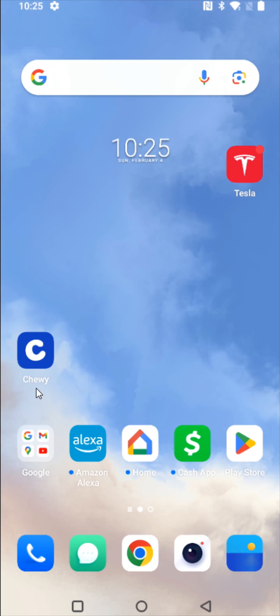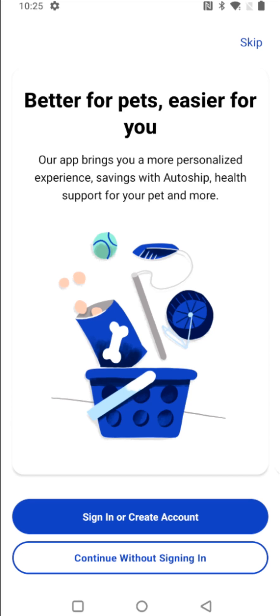Now at this point, to launch the Chewy app, I'm going to click on it. And as soon as we launch the app, we get greeted with this page where it's asking us to either sign in or create an account.